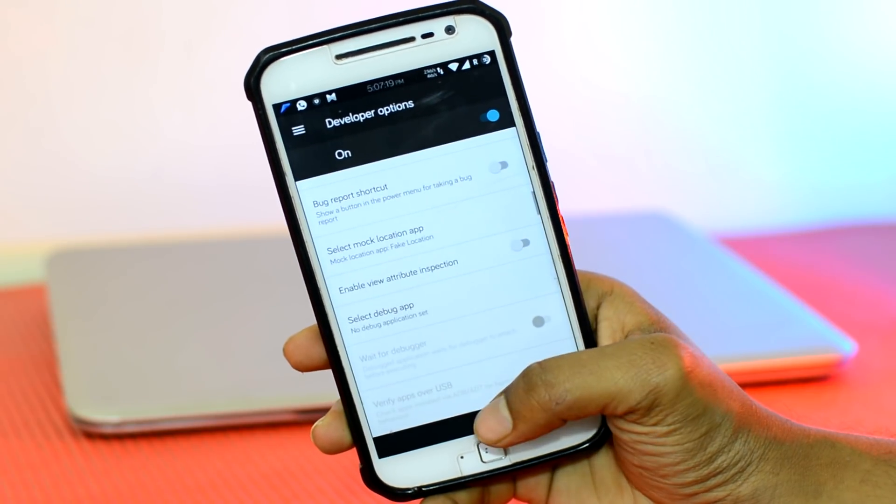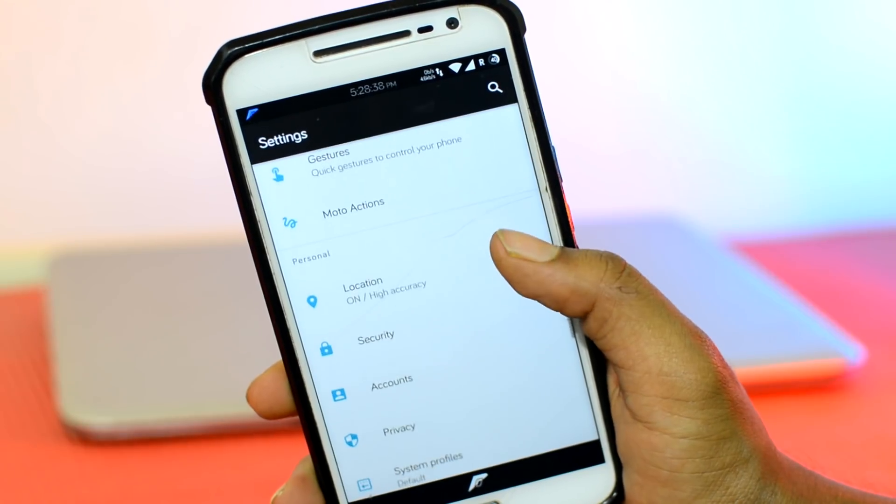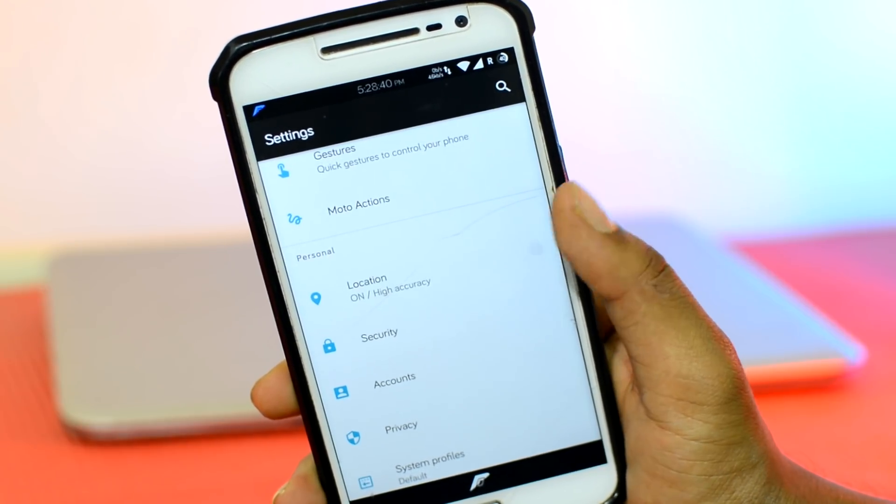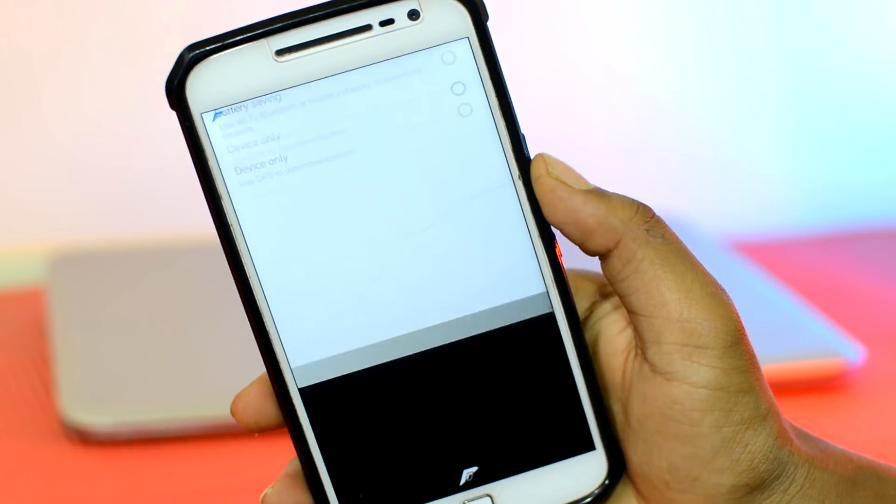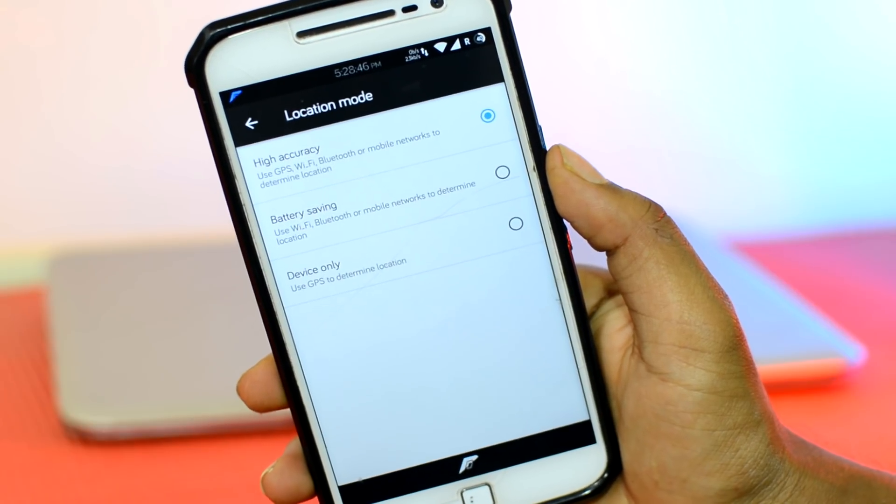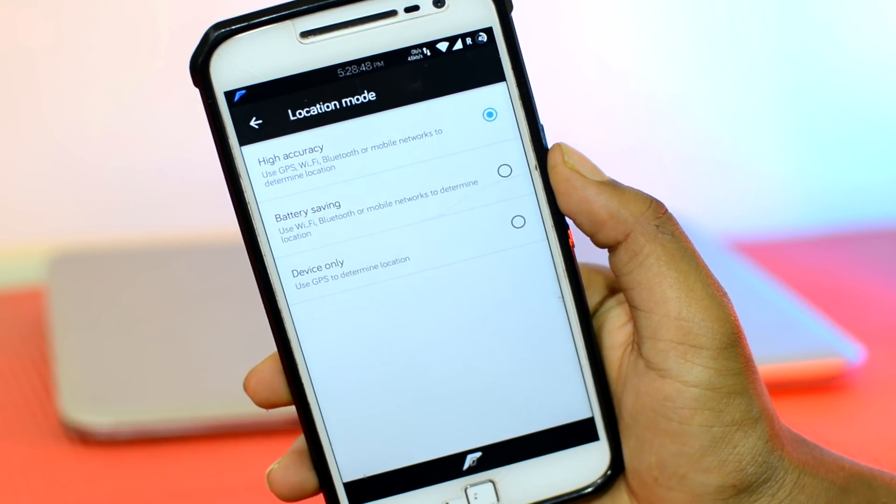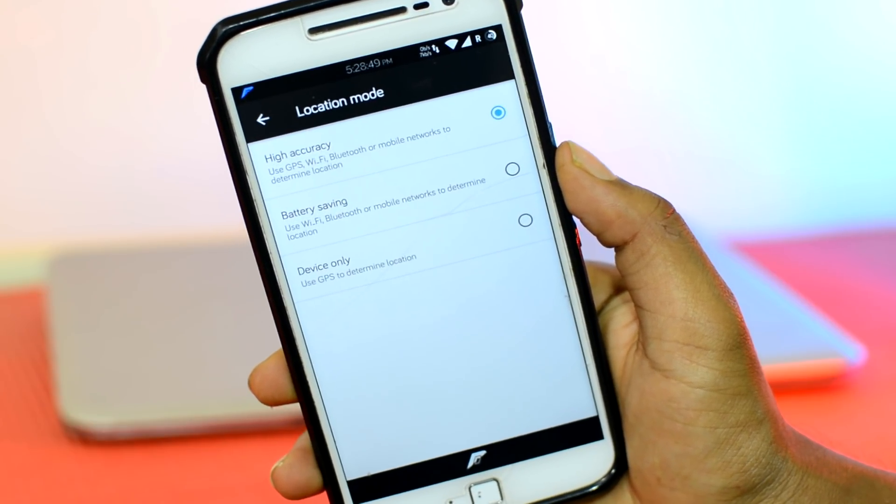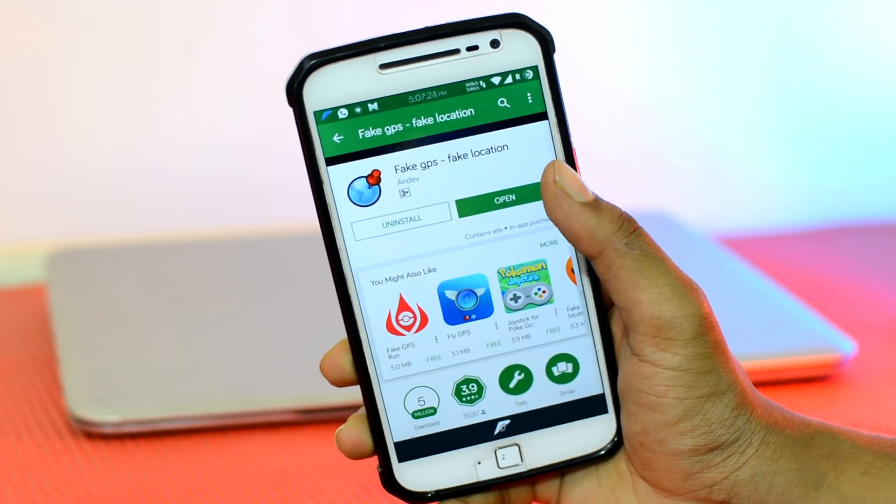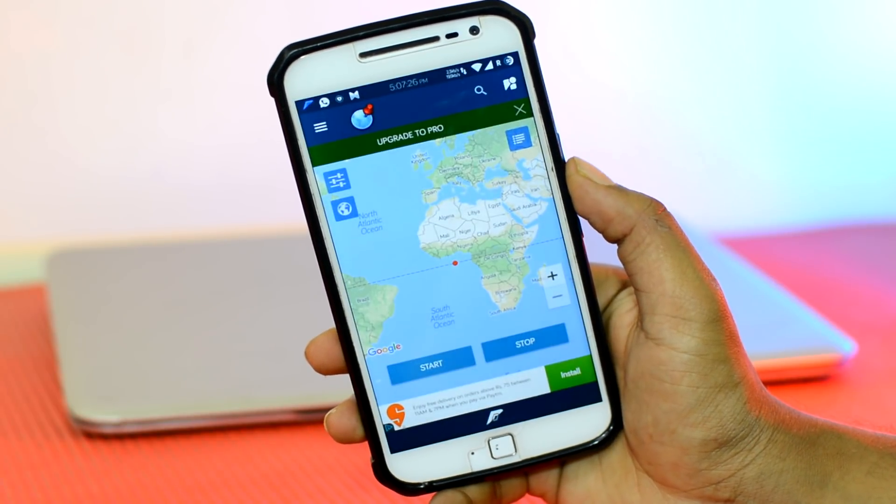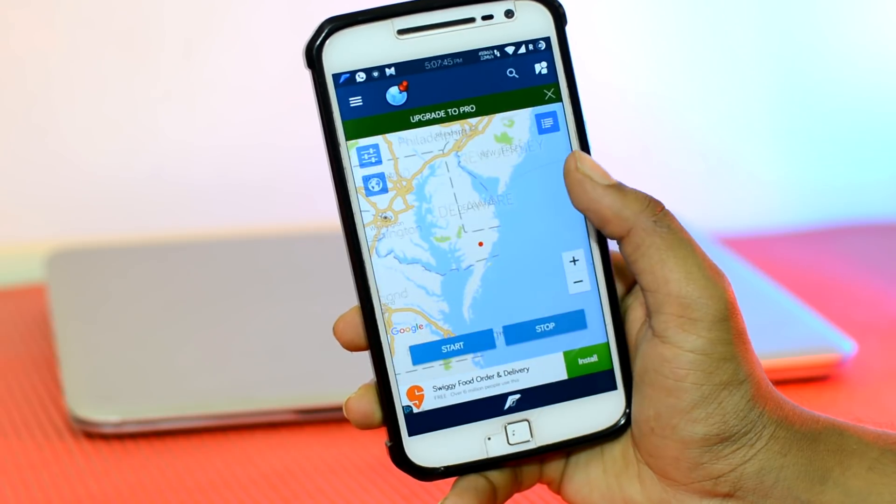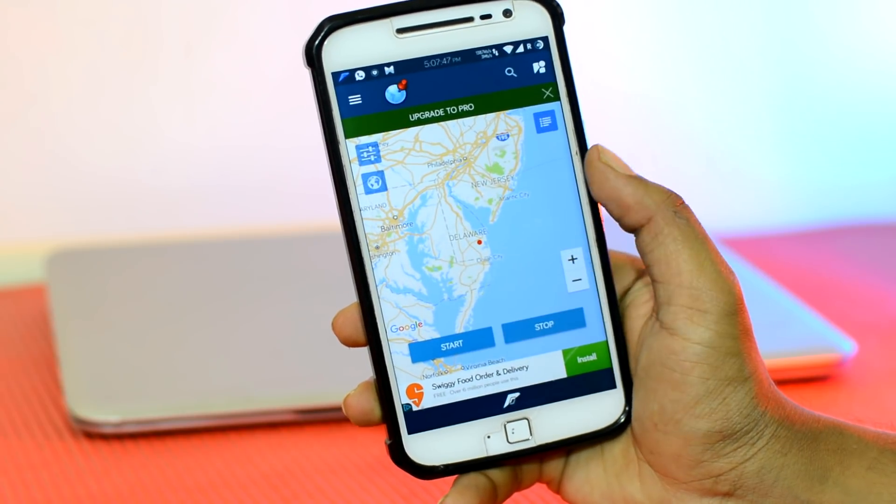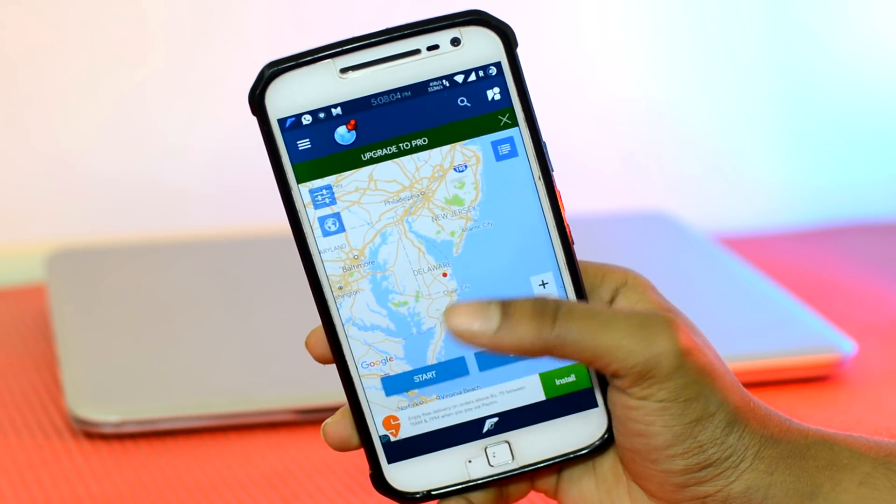But before you go ahead and start faking your location, make sure to head over to the Location section under the Android Settings and make sure that it is set to GPS, not in network or battery saving modes. Back to the Mock Location App, it's pretty simple to use. You can pinpoint anywhere on this map right here and hit on the start button down there.